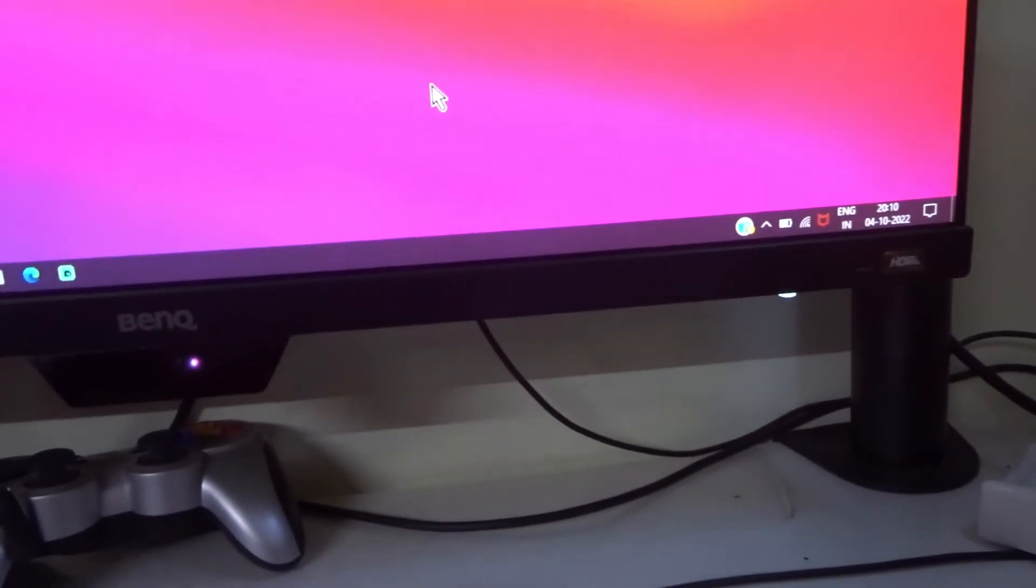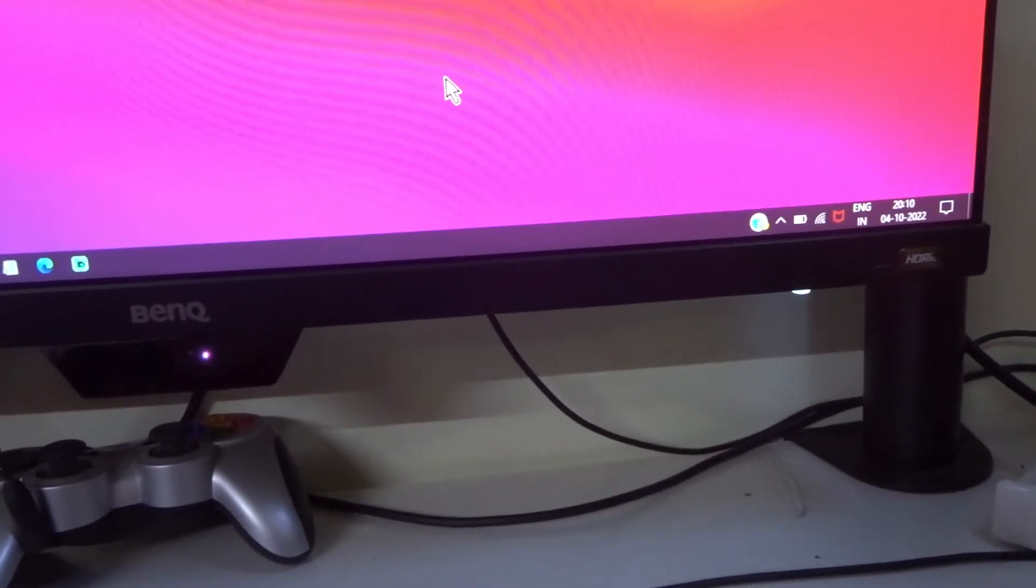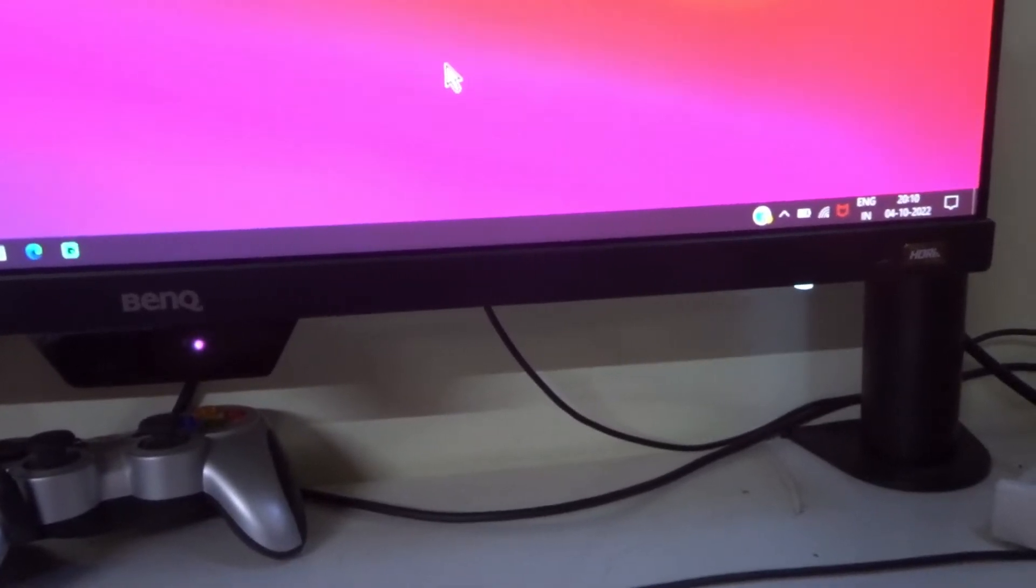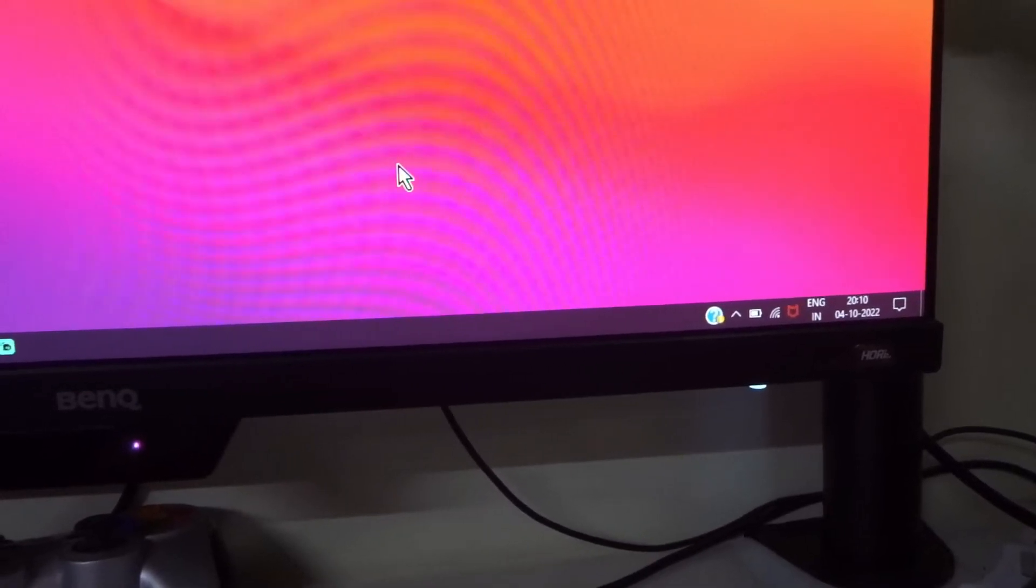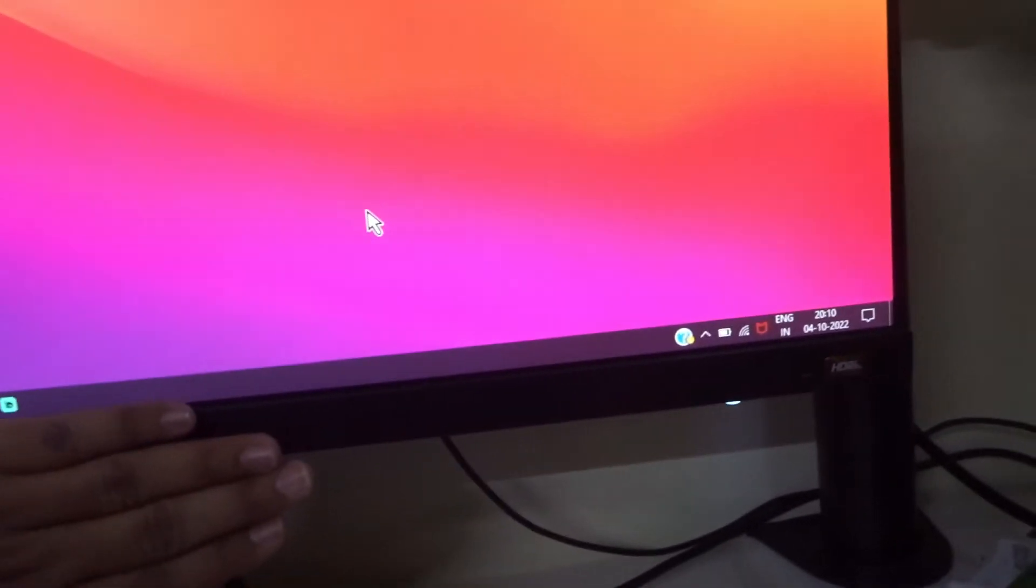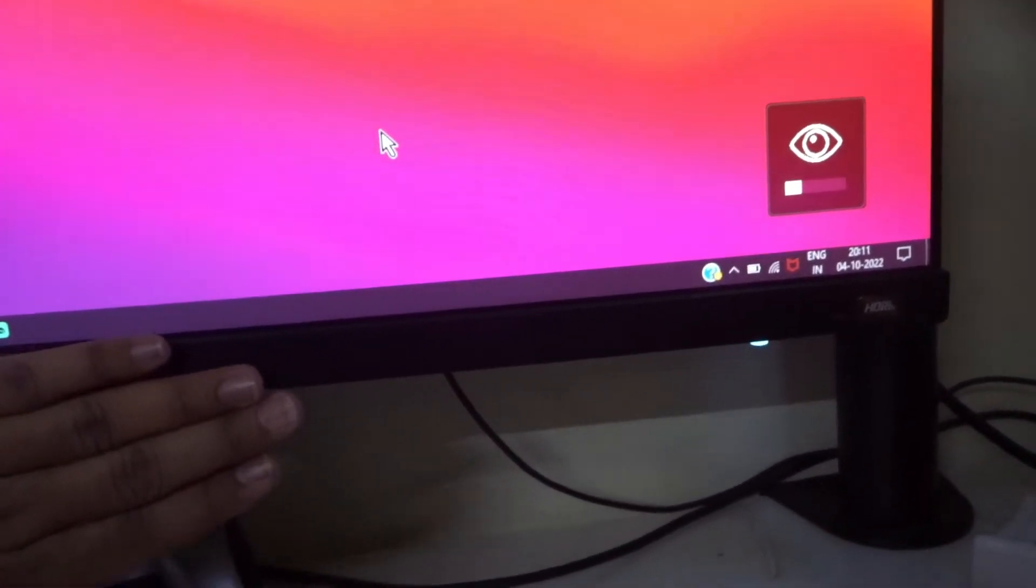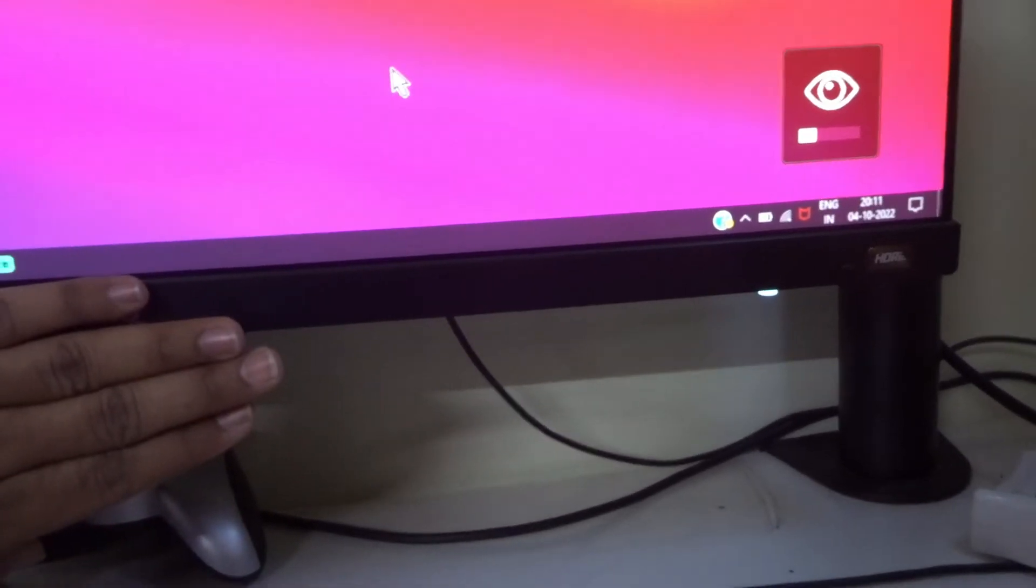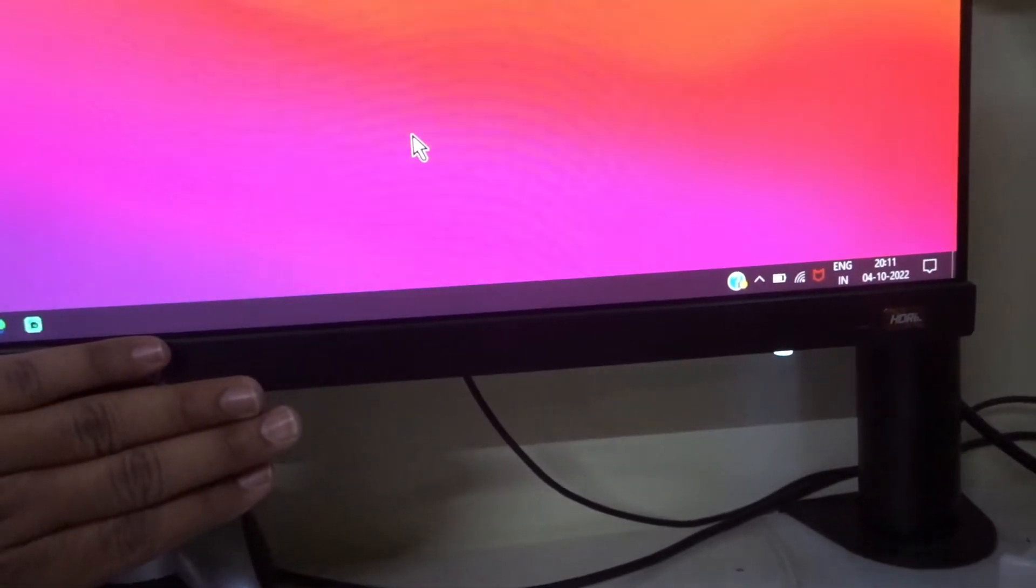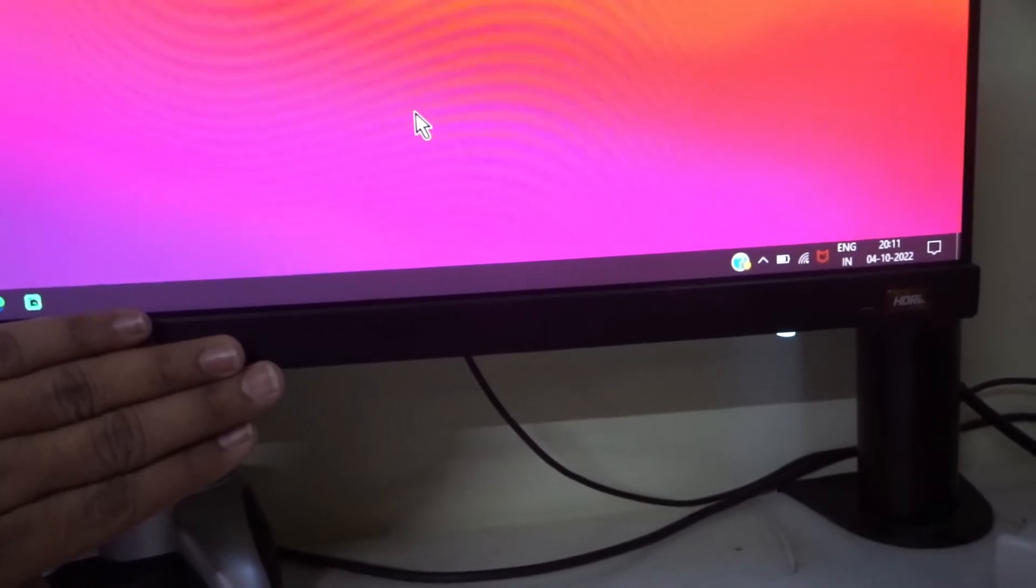In this video I will show you how to turn off the auto brightness sensor in BenQ EW2780 monitor. Here you can see the sensor, it adjusts according to the light in the room. This is effective in reducing eye soreness.